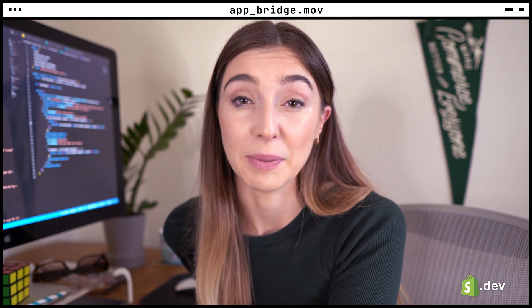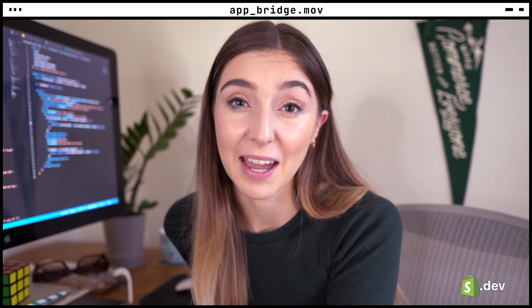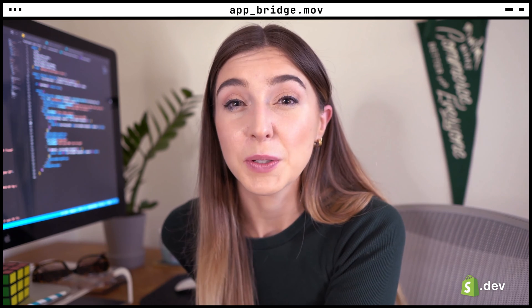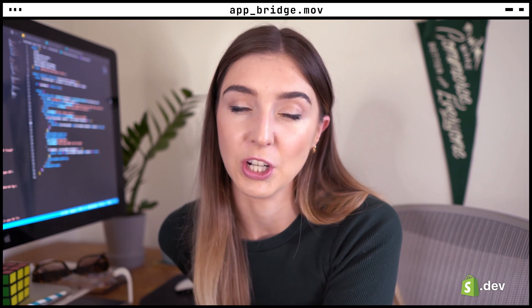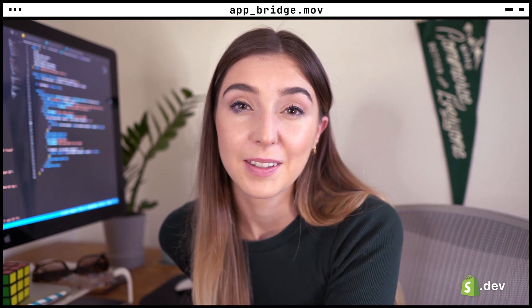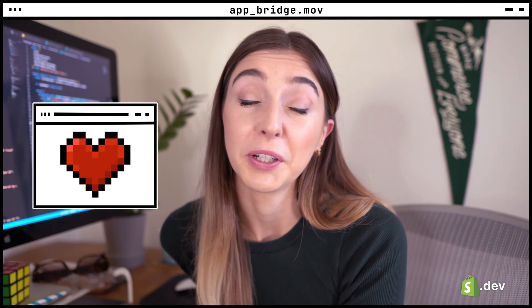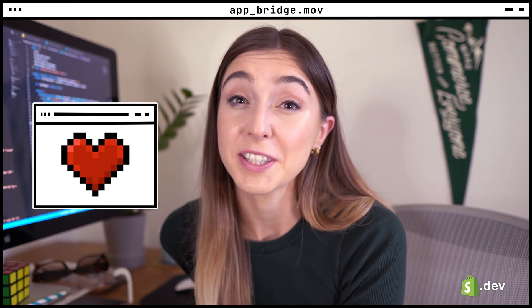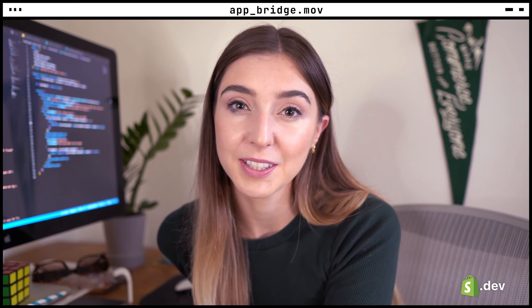Shopify App Bridge is the way to embed your app in the admin, POS, and mobile apps. It allows you to use some UI elements that are usually just a part of the Shopify admin. This creates the type of consistent and familiar experience that merchants love, and it's good for developer experience.